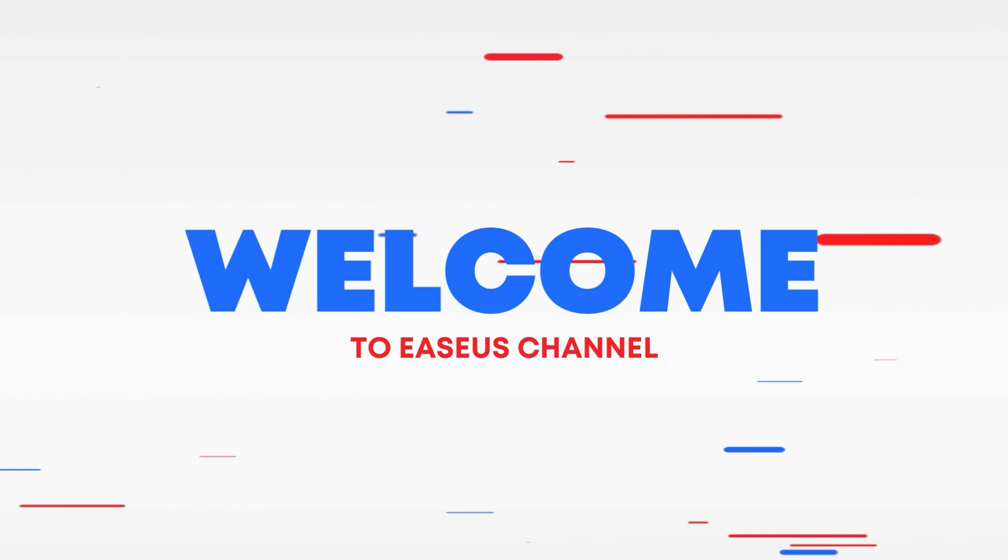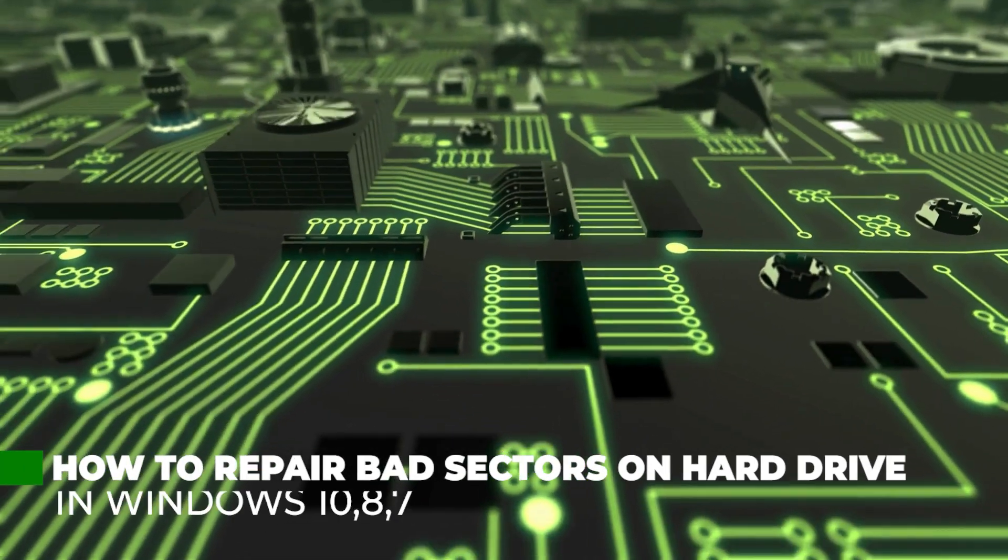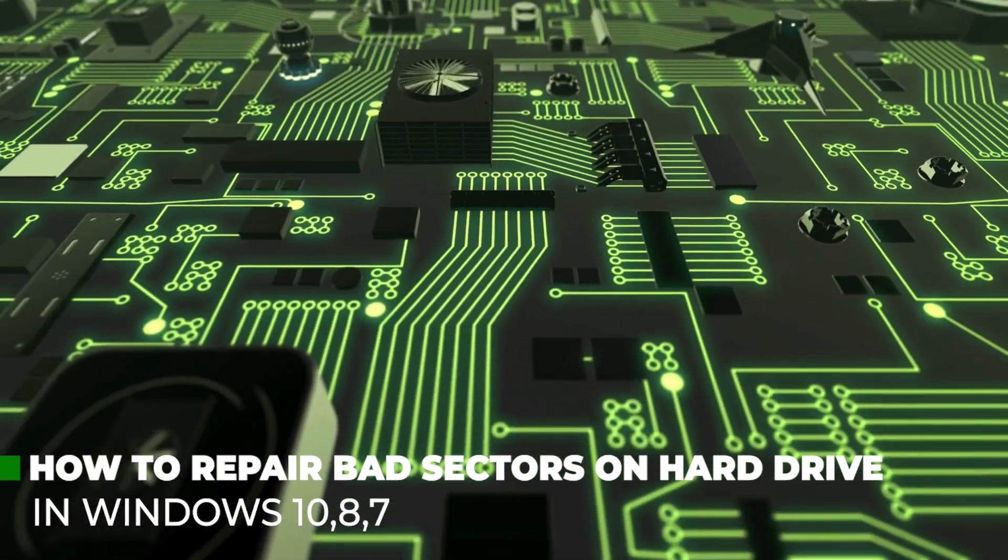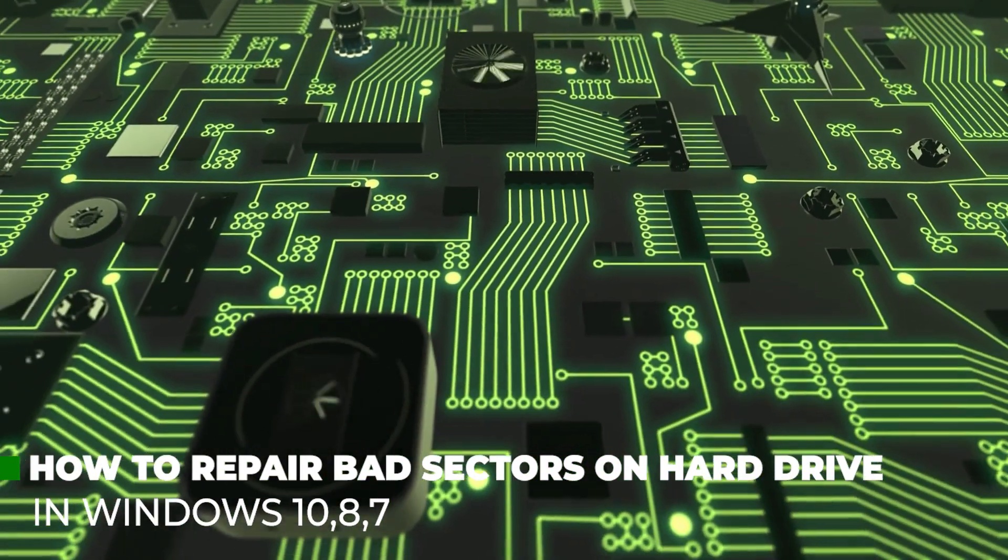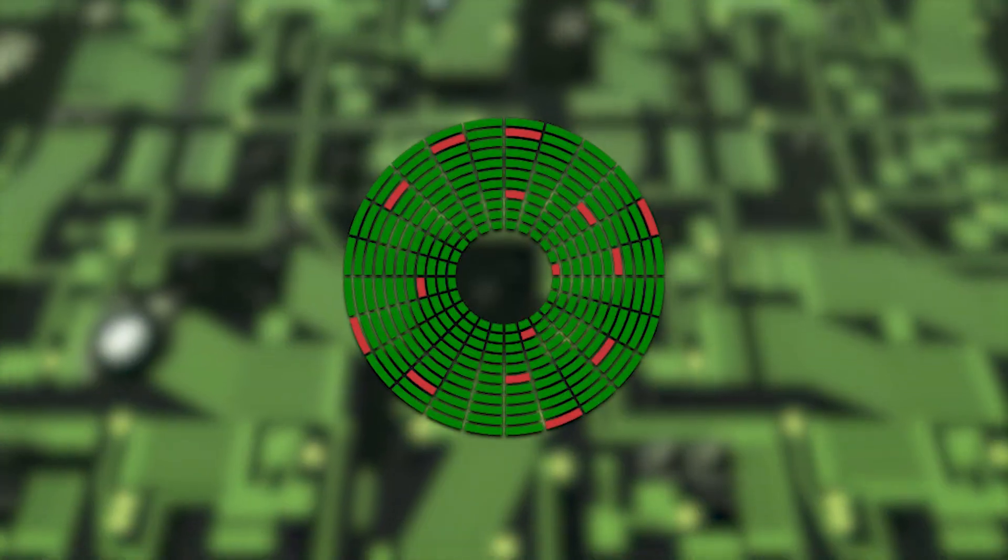Hi, welcome to the EaseUS channel. This video will guide you through the steps to repair bad sectors on your hard drive in Windows 10, 8, or 7.